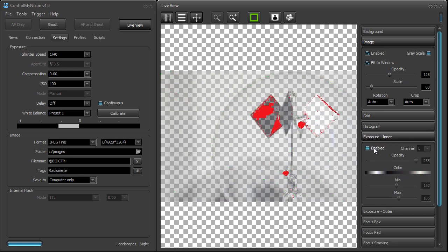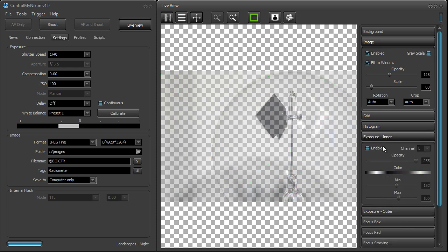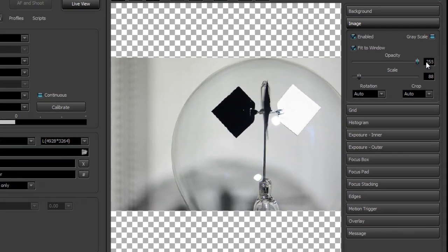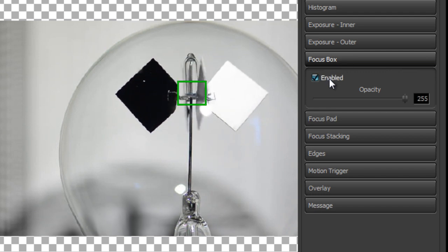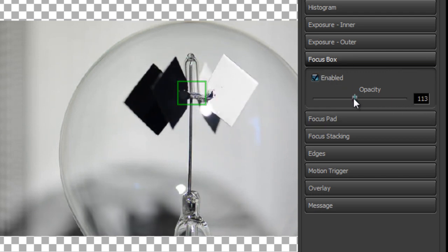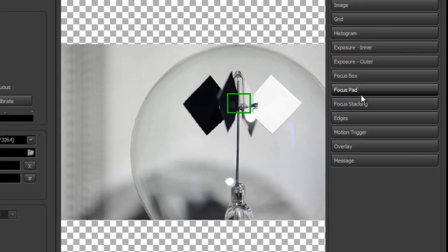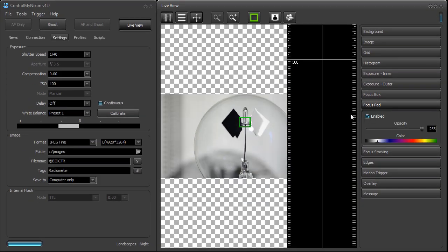I'll just turn off these markers and bring my image back. We can also turn on the focus box and give it an opacity. We also have a focus pad — this allows you to manually adjust the focus.